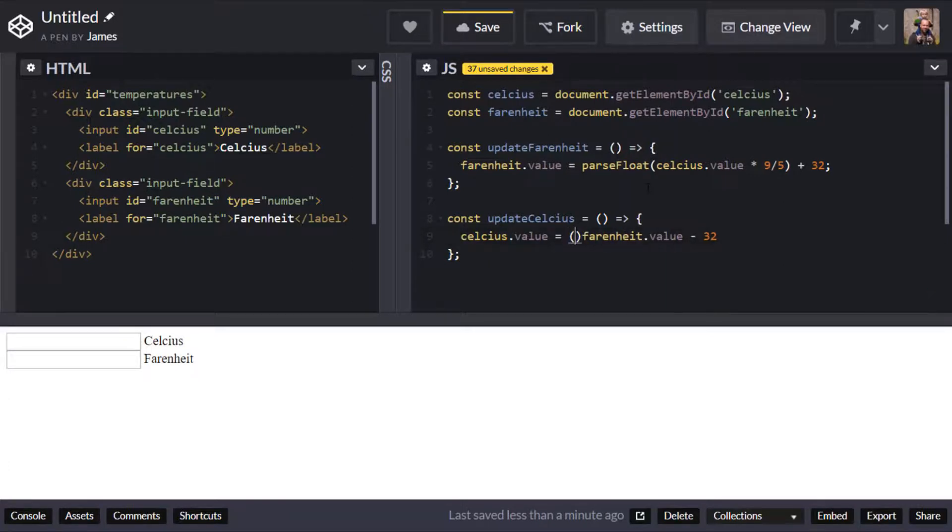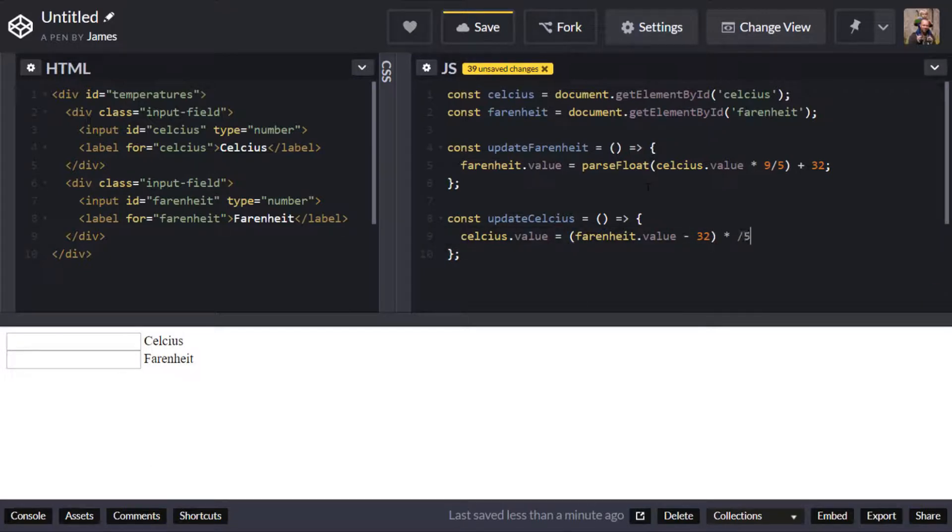And this time we're actually going to minus 32 from that this is the equation or the formula to actually calculate Celsius values from Fahrenheit and we do sort of the opposite thing here we say 5 divided by 9 once we've done the subtraction.